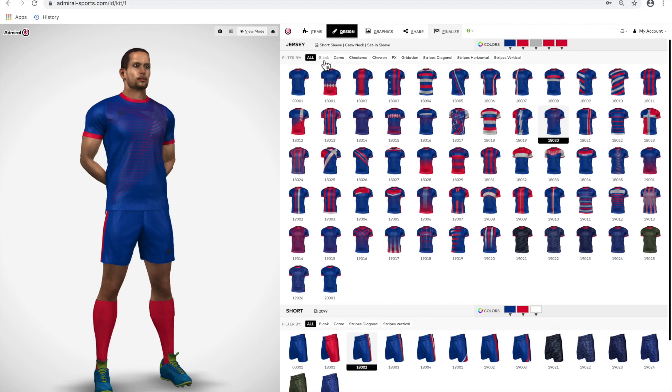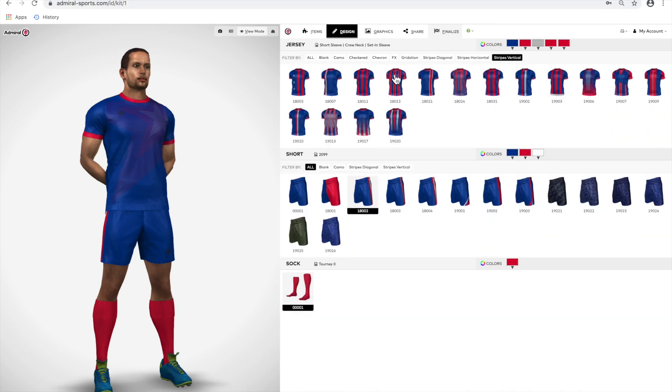When selecting from template patterns, the default is all, but you can select Blank, Camo, Checkered, Chevron, FX, Gradation, Diagonal Stripes, Horizontal Stripes, and Vertical Stripes. This will narrow down your options and help you choose.